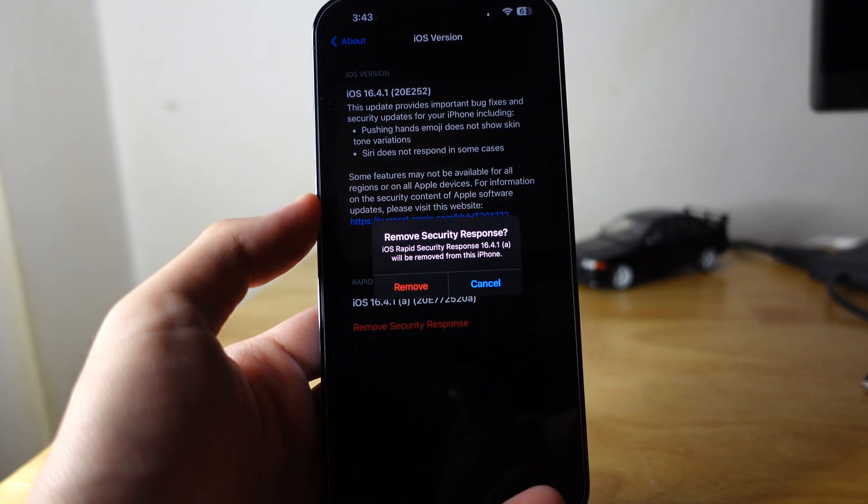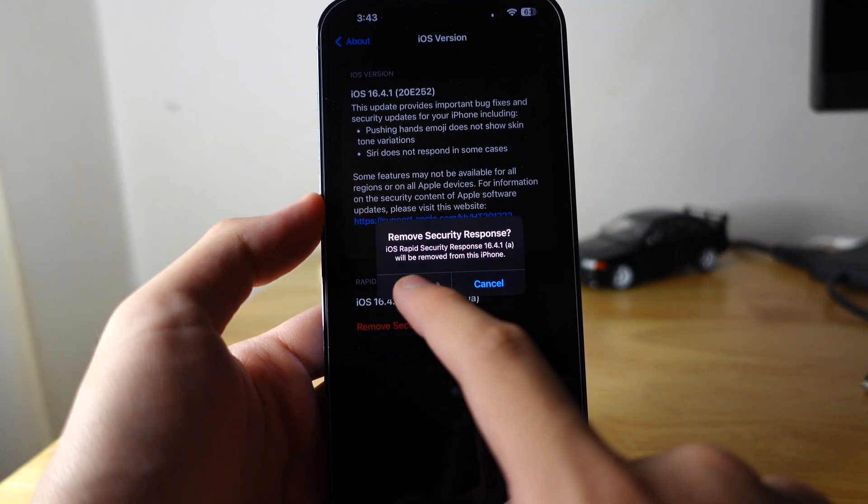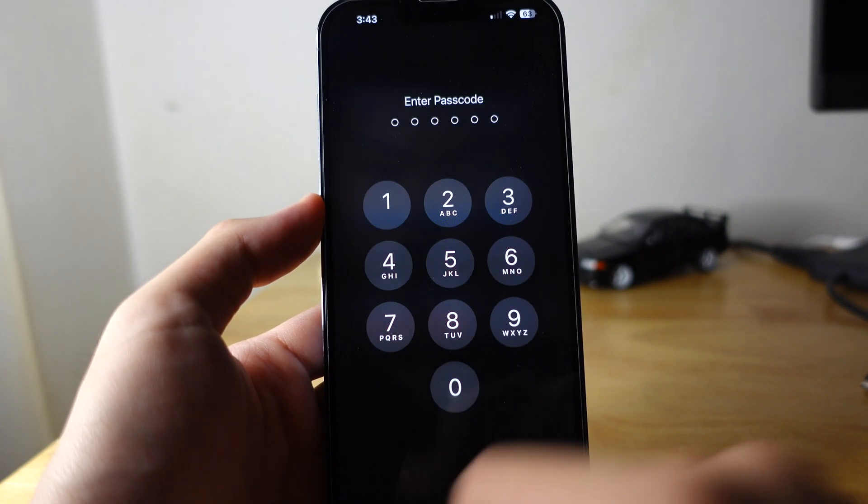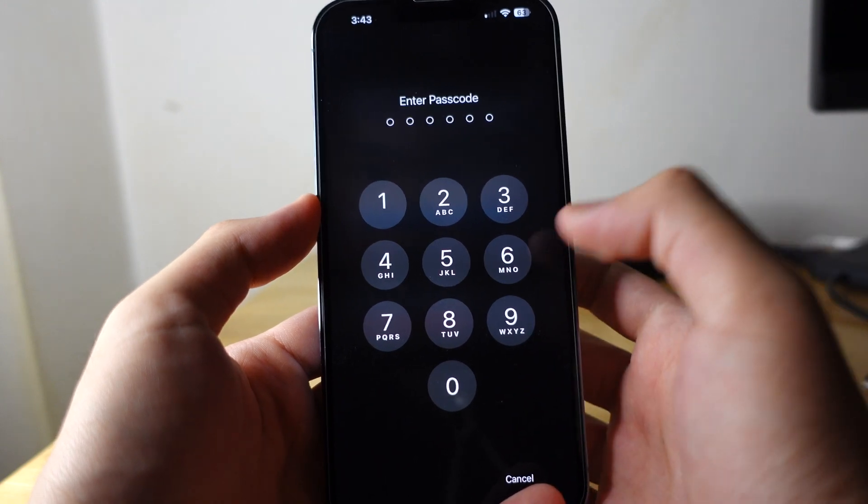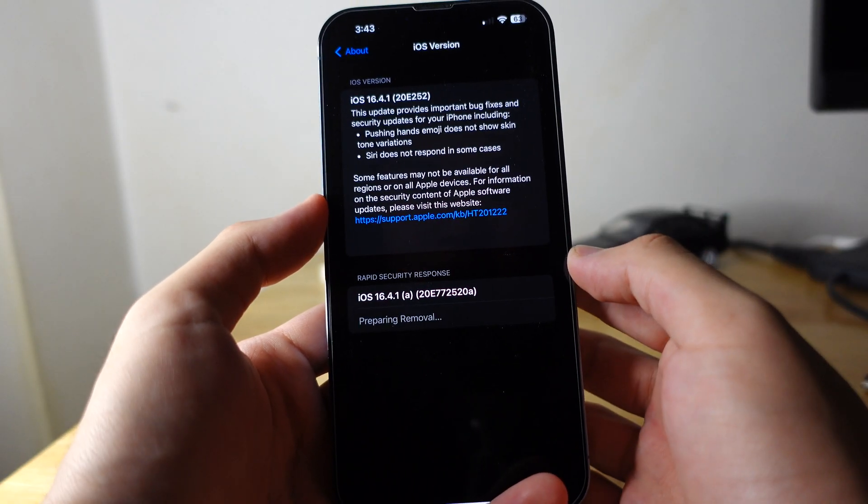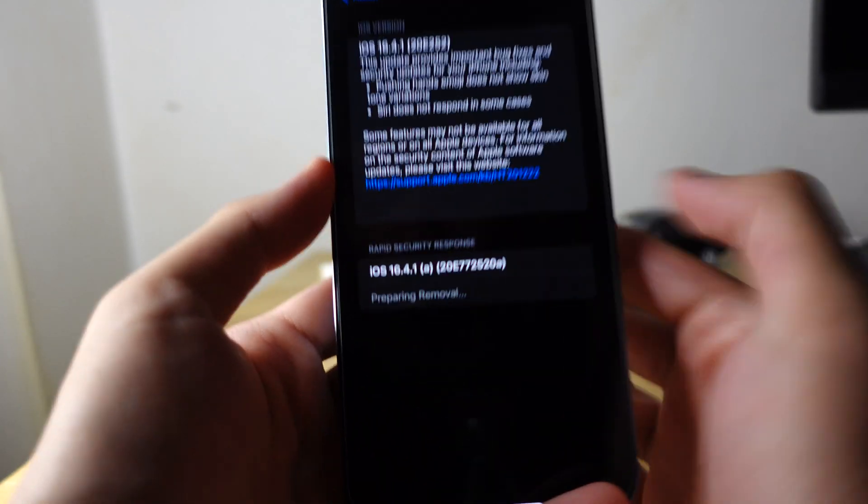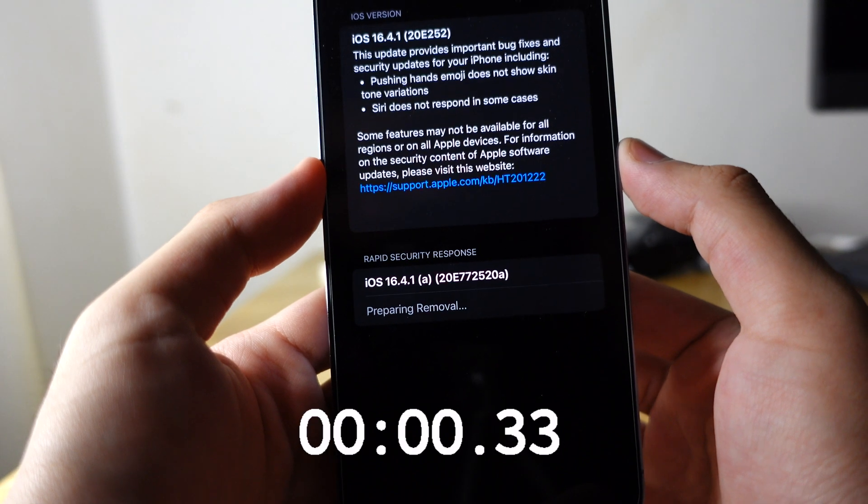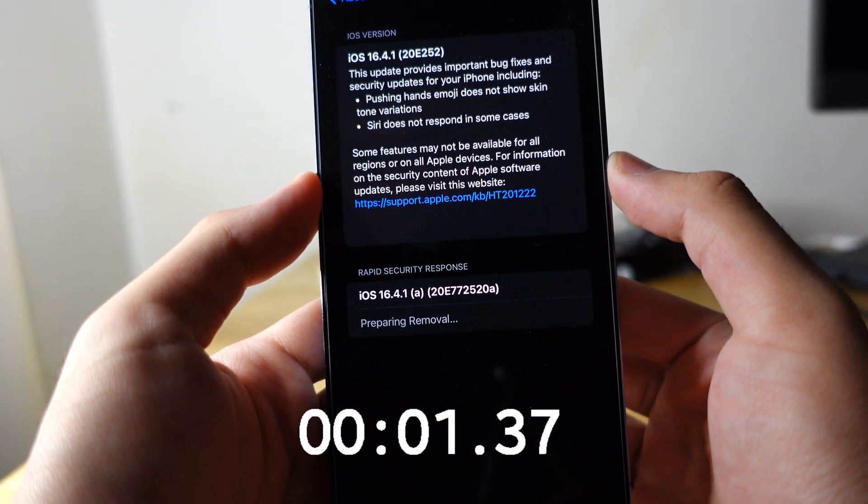So you hit this, hit remove, put in your passcode. And then once you put your passcode, hit preparing. This will take some time.